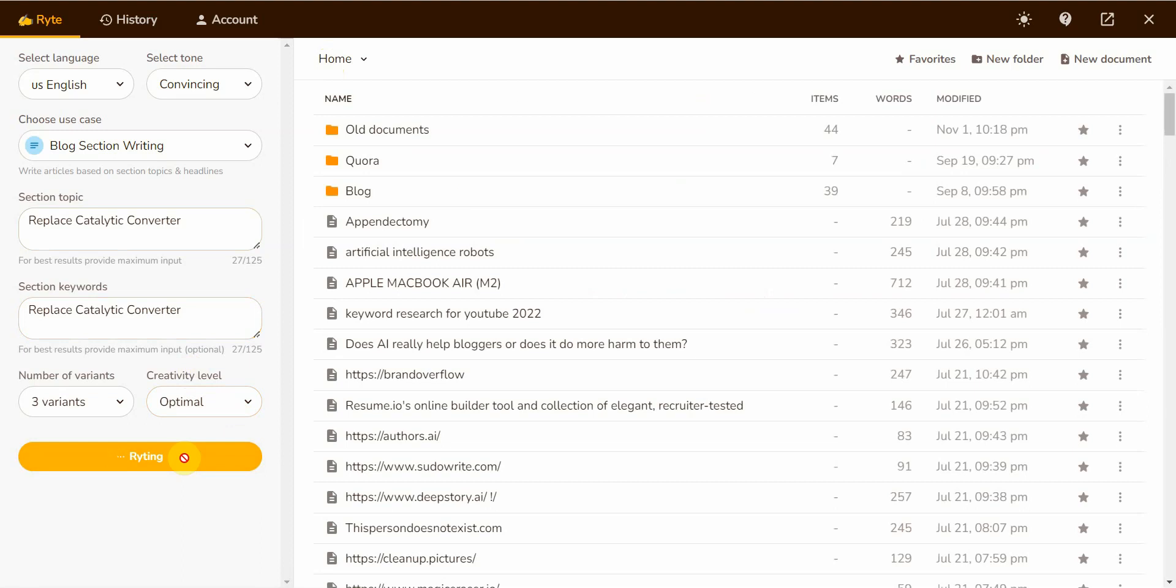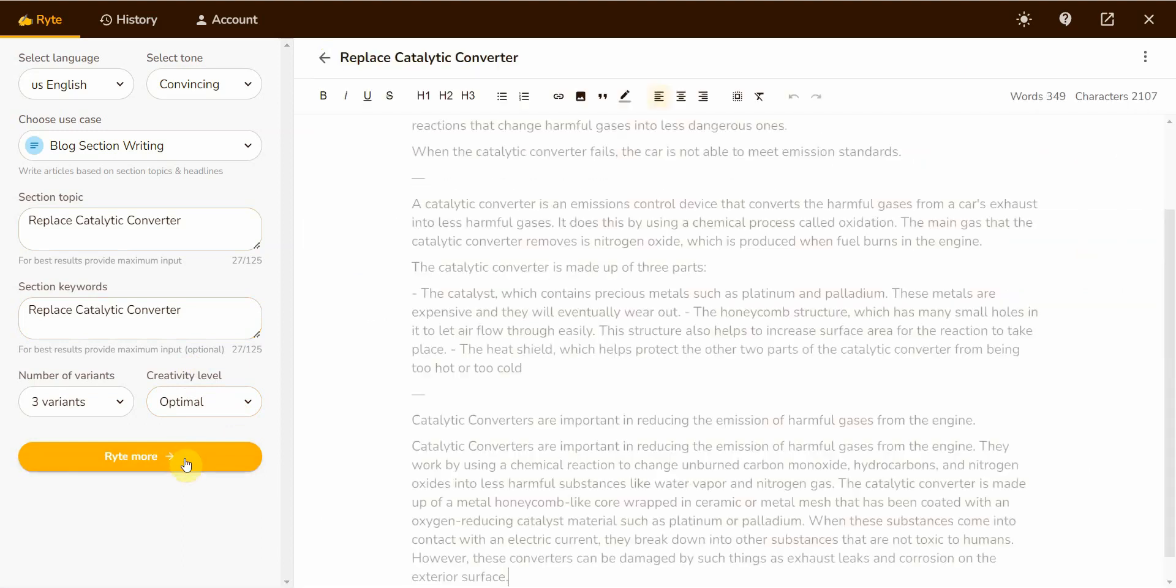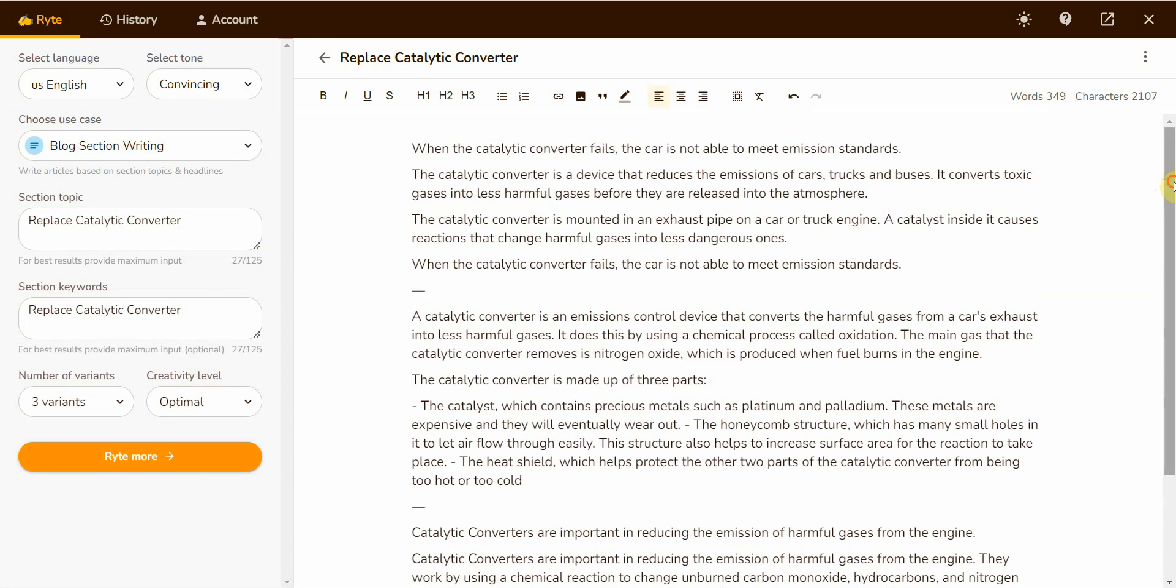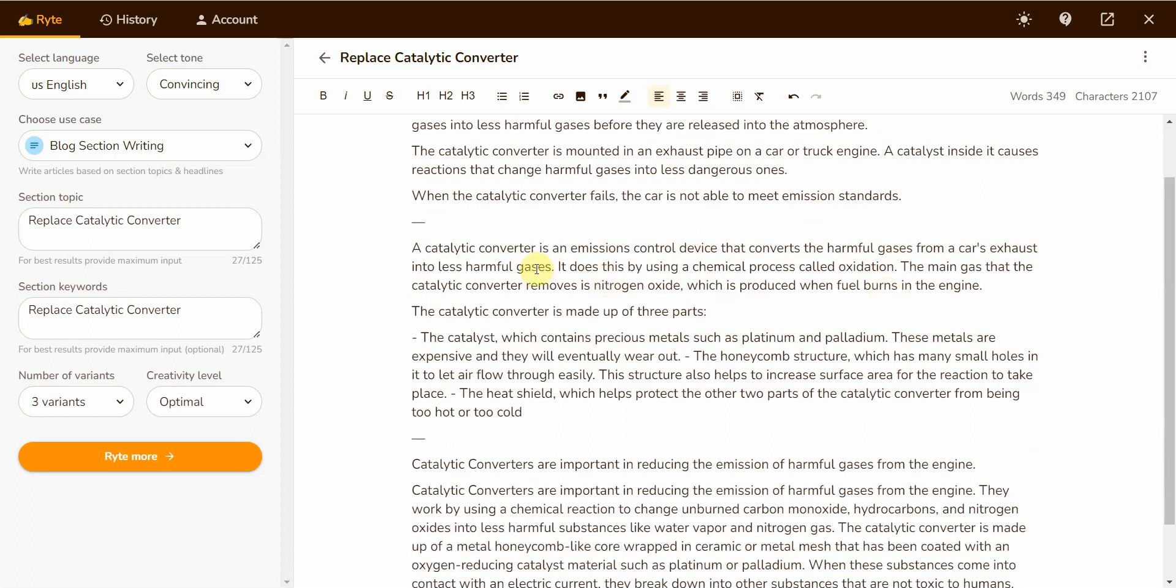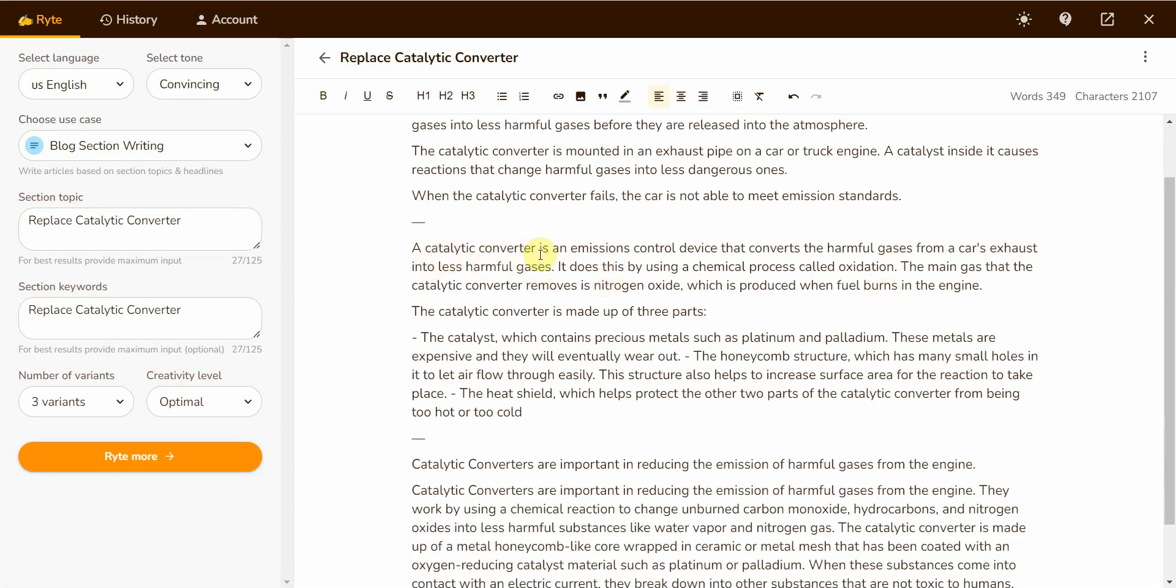When a catalytic converter fails, a car is not able to meet emission standards. The catalytic converter is a device that reduces the emission of cars, trucks, and buses. It converts toxic gases into less harmful gases before they are released into the atmosphere. The catalytic converter is mounted in an exhaust pipe on a car or truck engine. A catalyst inside it causes a reaction that changes harmful gases into less dangerous ones. When the catalytic converter fails, the car is not able to meet emission standards.